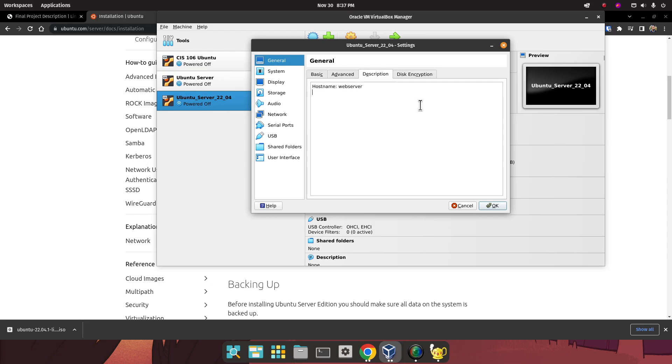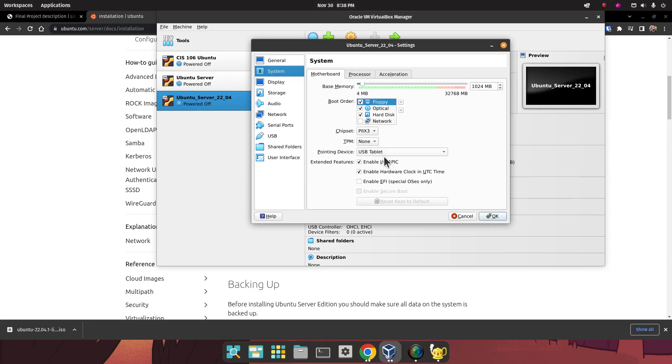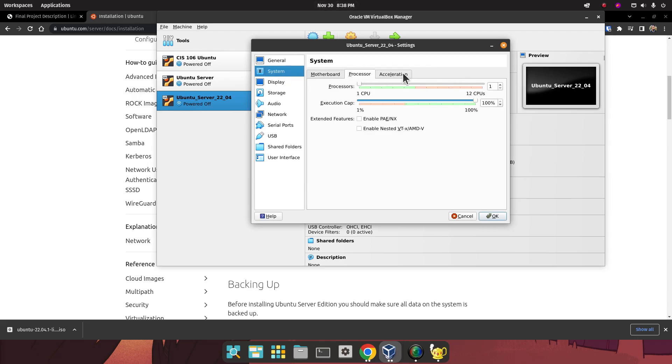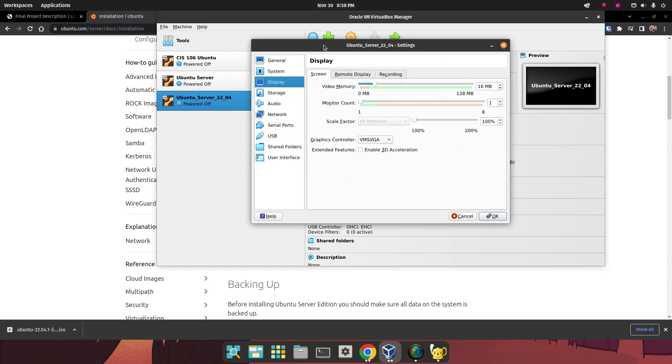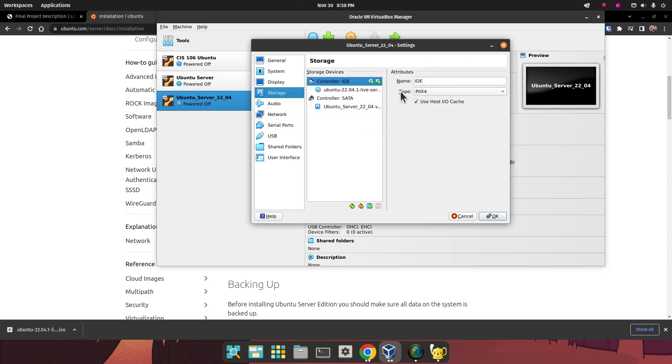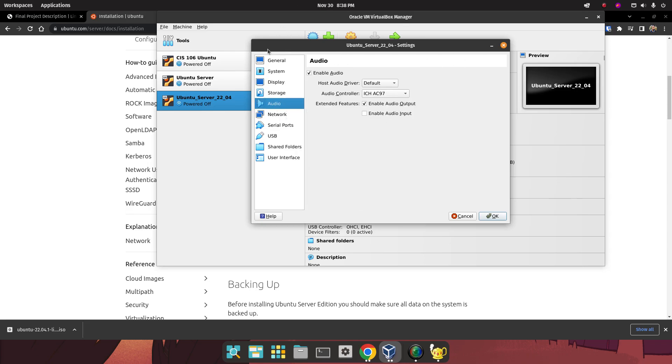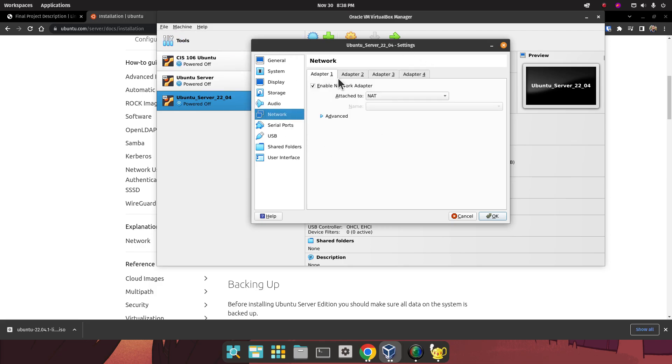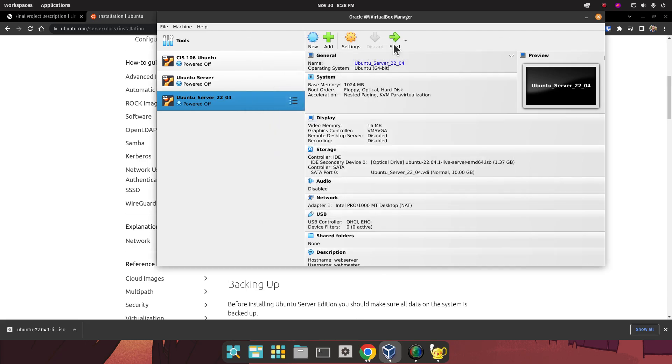For the username, I'm going to call this Web Master. For password, type whatever password you're going to use. I'm going to use something very simple, which is the name of the college. In System, we don't need to do nothing. We don't need to do video memory, keep it at 16. You don't need to enable 3D acceleration. You can disable audio because we don't need it. We're going to do something with the Network tab later, but you can leave it as is for now. Then just click on OK.